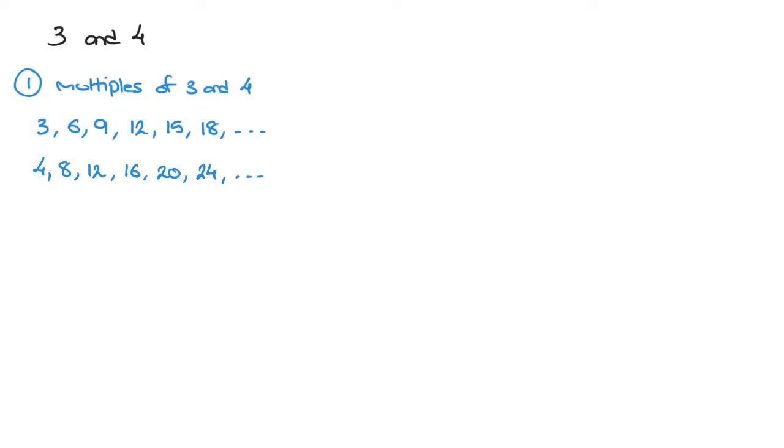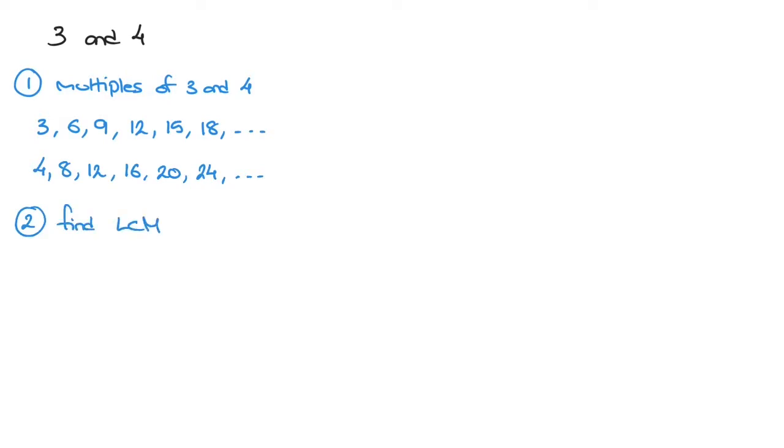The second step is to find the least common multiple. We often refer to the least common multiple as LCM. So I'll just write find LCM. Now, to do this, all we need to do is look back at the lists that we made in step 1.